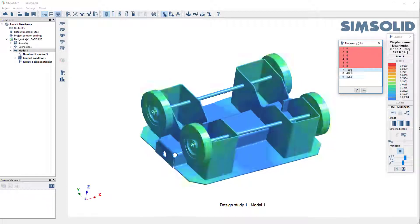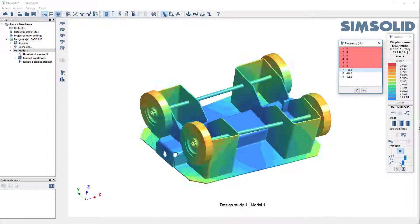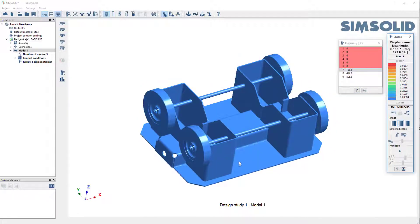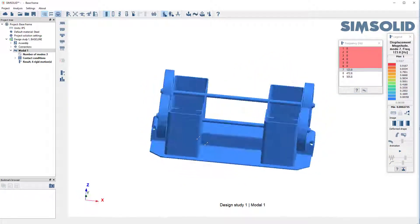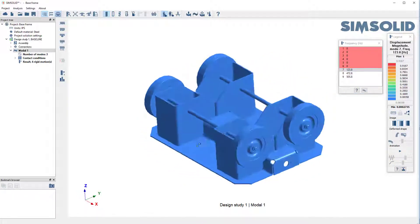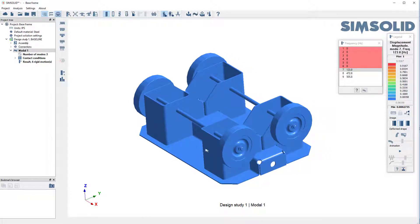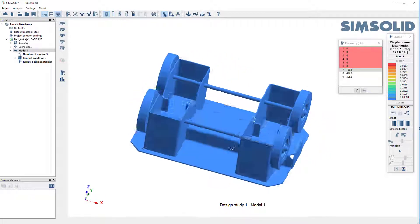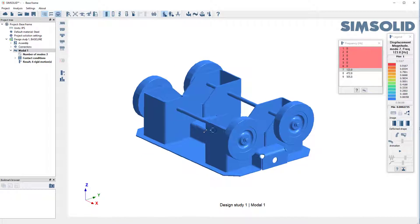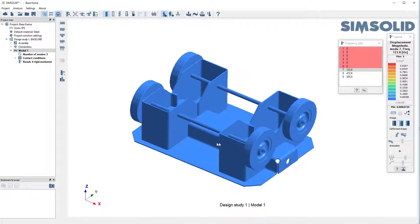OK. Great. Well, so that just shows you how easy it is to create welds from groups of weld entities in SimSolid.